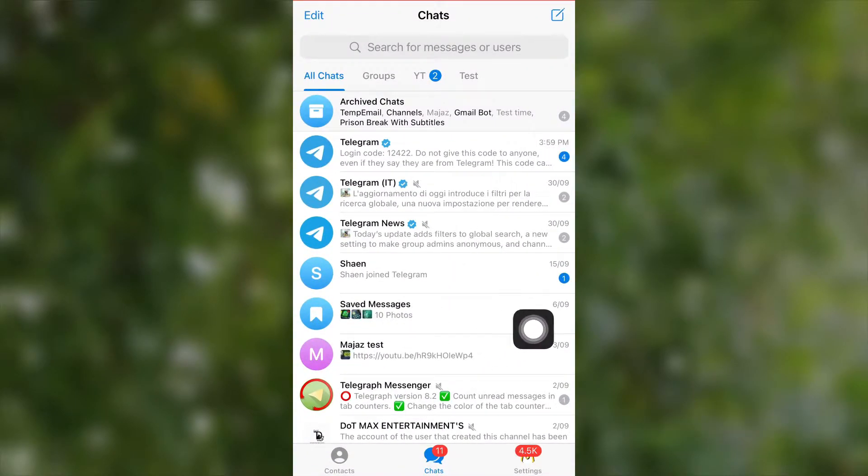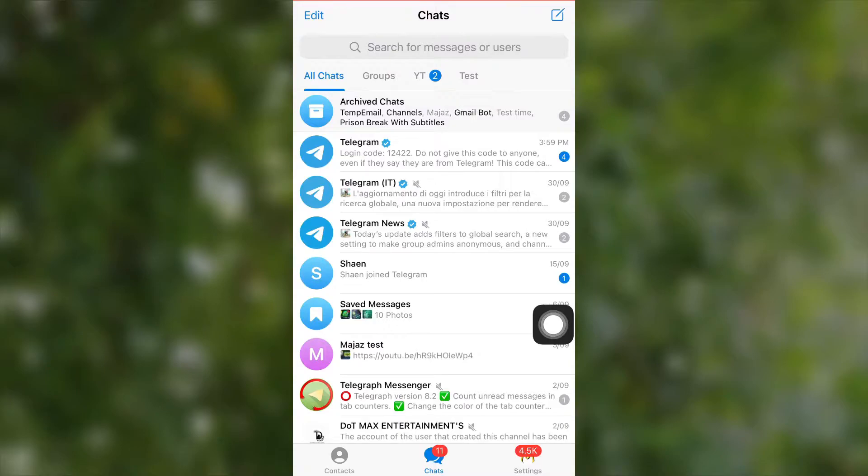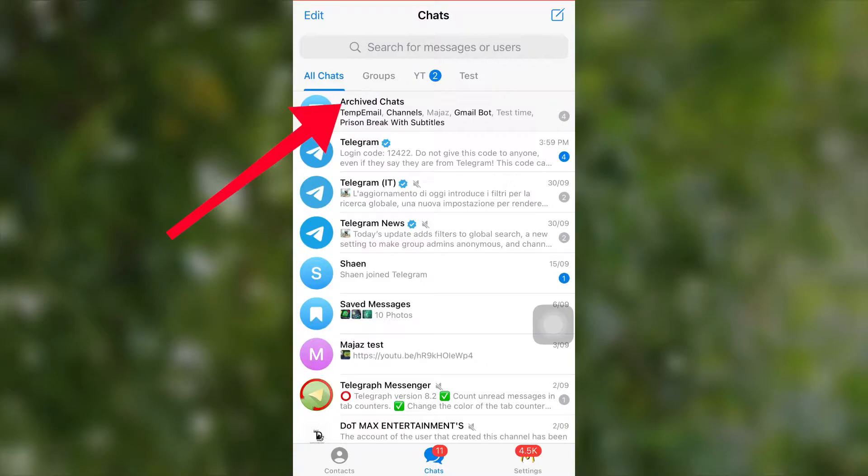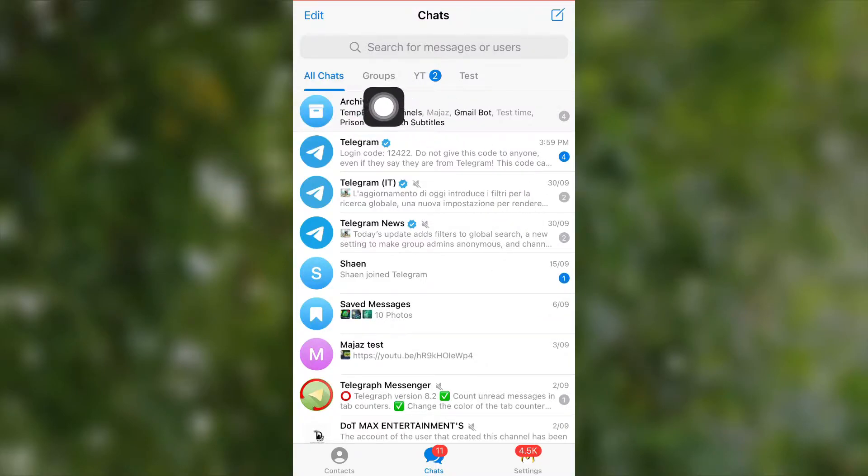I will teach you how to get archived chats, otherwise it will be trouble for you. So let's see. Now you can see the archived section. From here you can access all your archived chats. Telegram archive is